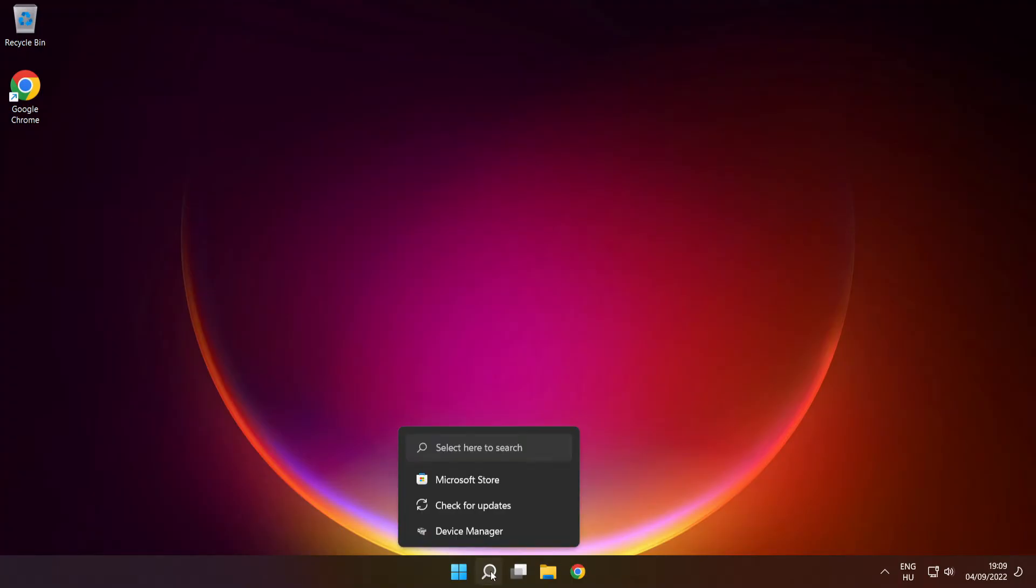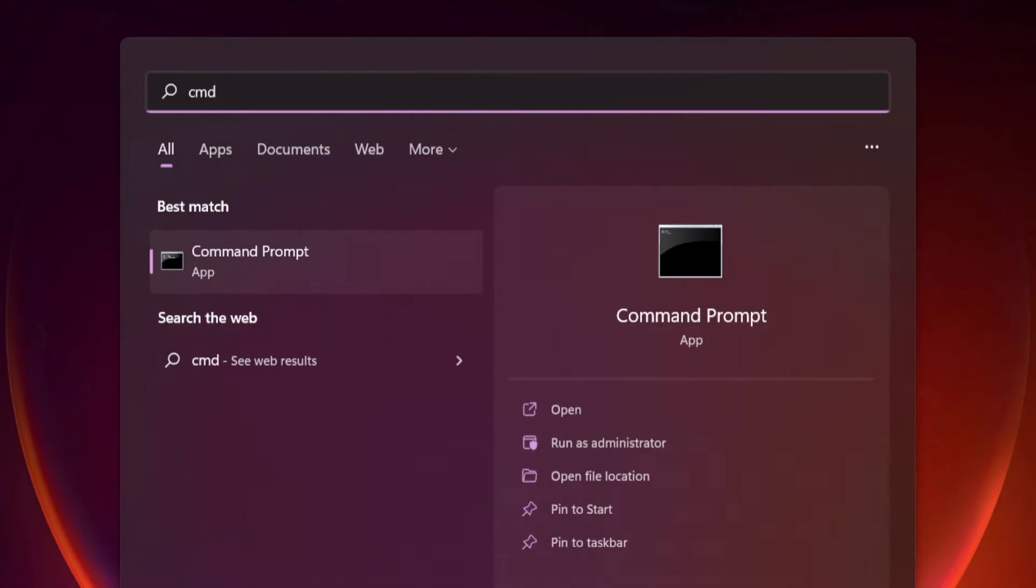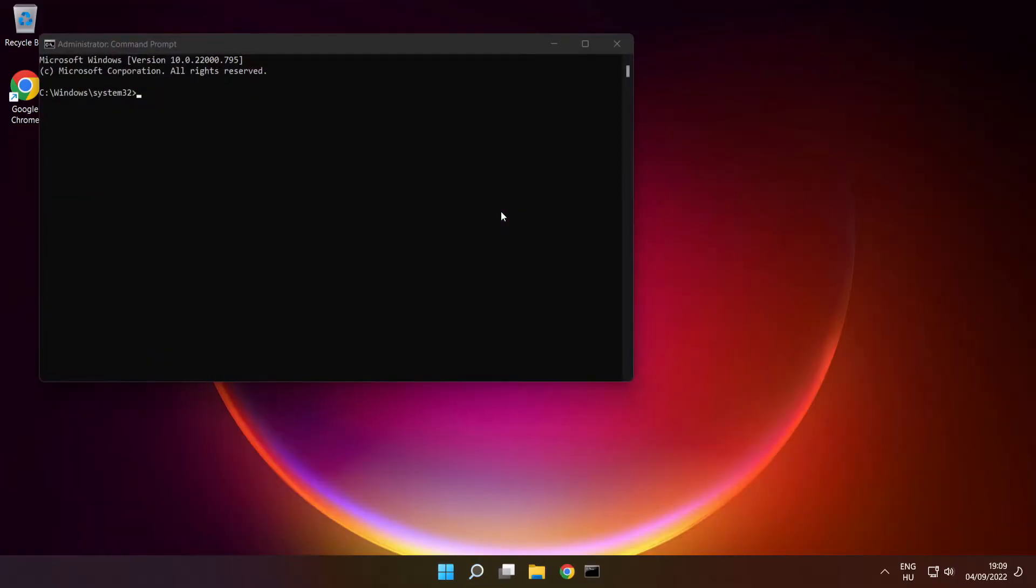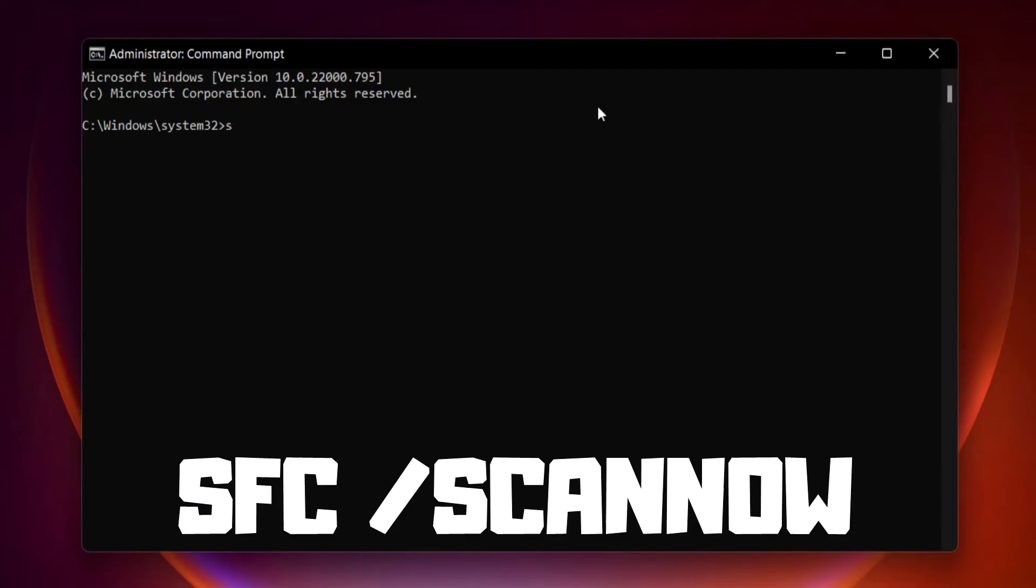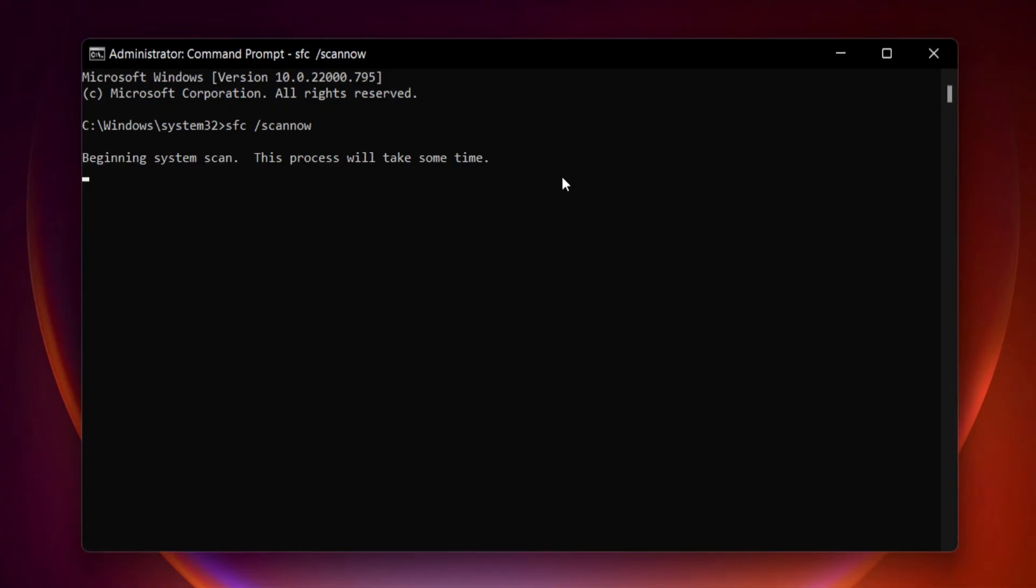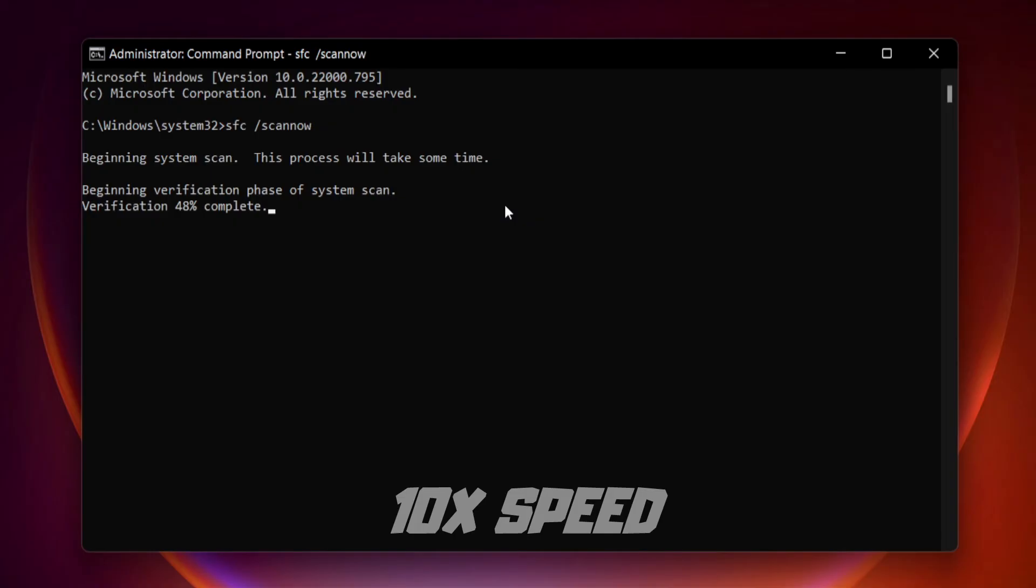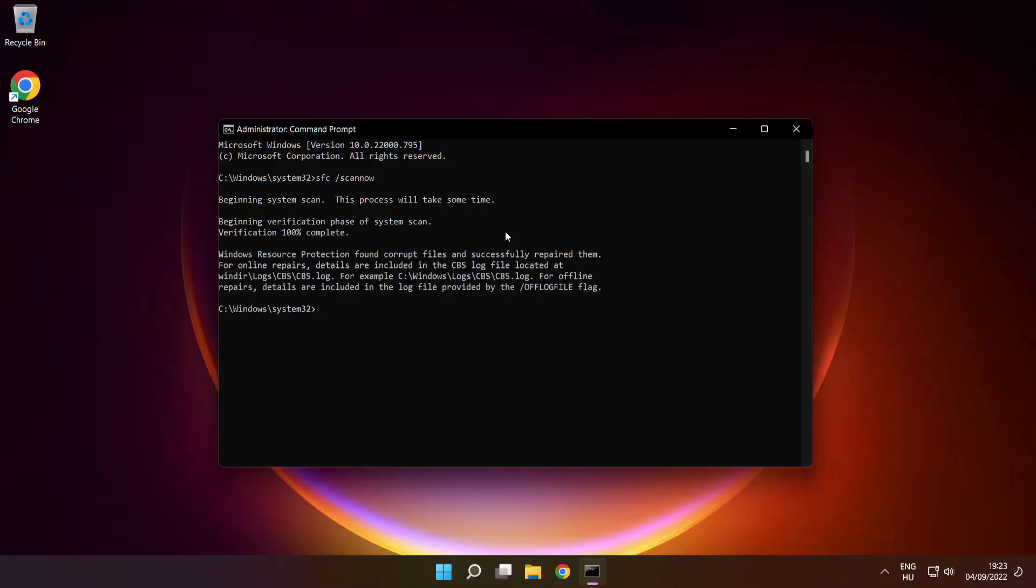Click the search bar and type cmd. Right click command prompt and click run as administrator. Type SFC scan now. Press enter and wait for it to complete. Close the window.